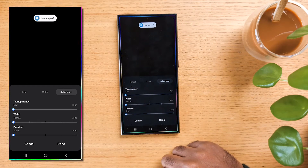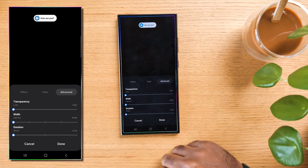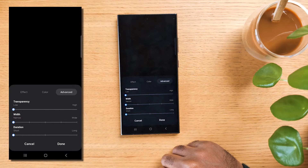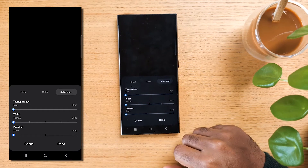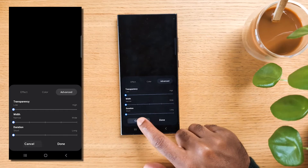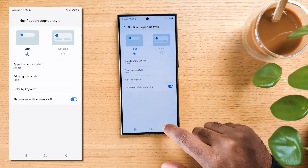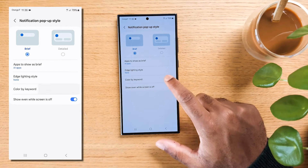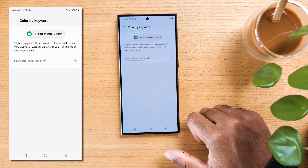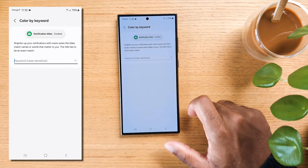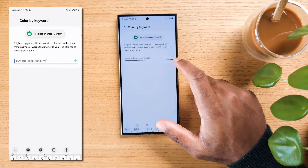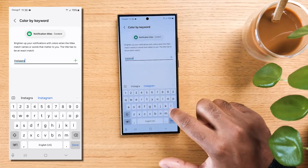So you now know how to have your notifications looking exactly how you'd like them to. But what about knowing what they're about without reading all of them? Go back to the pop-up style menu and hit on color by keyword. You can now set any keyword to a specific color — let's set up the keyword Instagram with a pink color, for example.